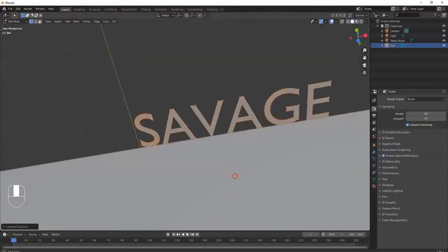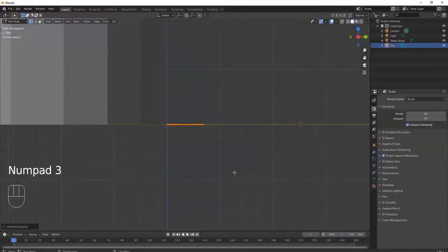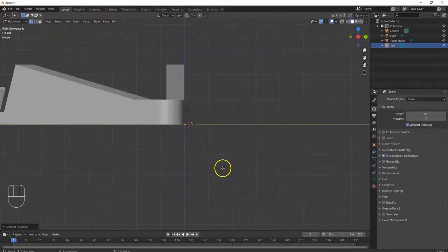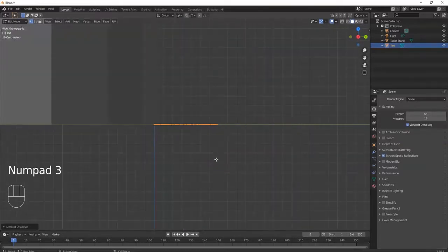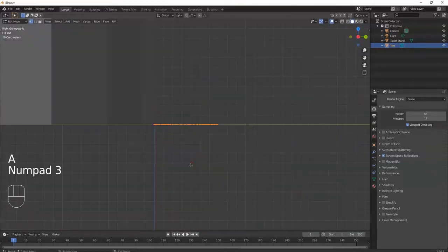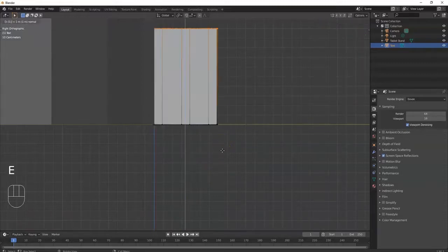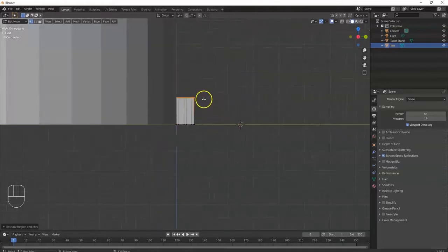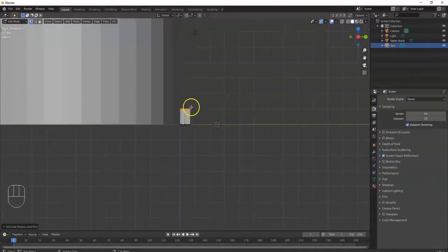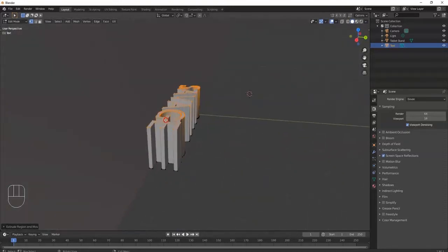Now I want to thicken this up — it's just really flat and won't work well for 3D printing. I hit 3 on the number pad for right view. Hit A to select all, then go back to 3 for right view. I extrude it — hit E, type 1 for one Blender unit, then Enter. Now it's extruded by one grid mark and the text is nice and thick in 3 dimensions, not just a flat sheet.